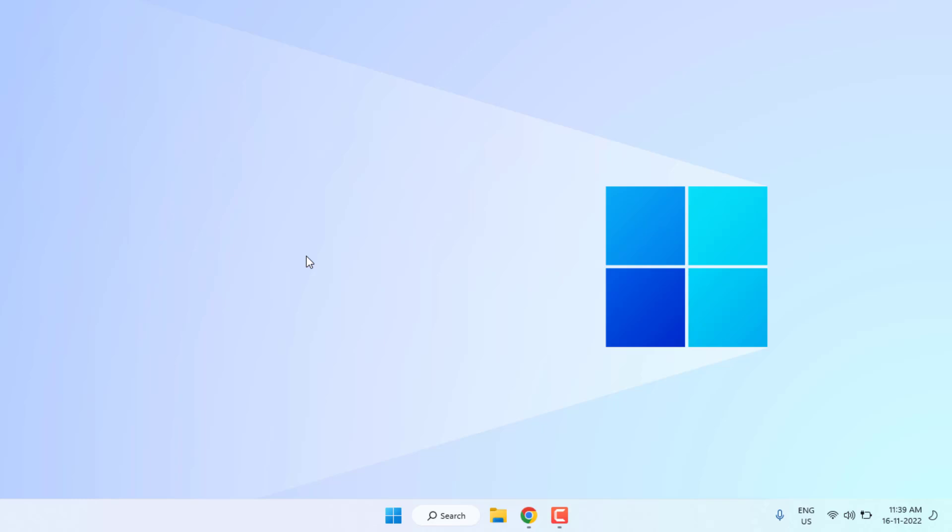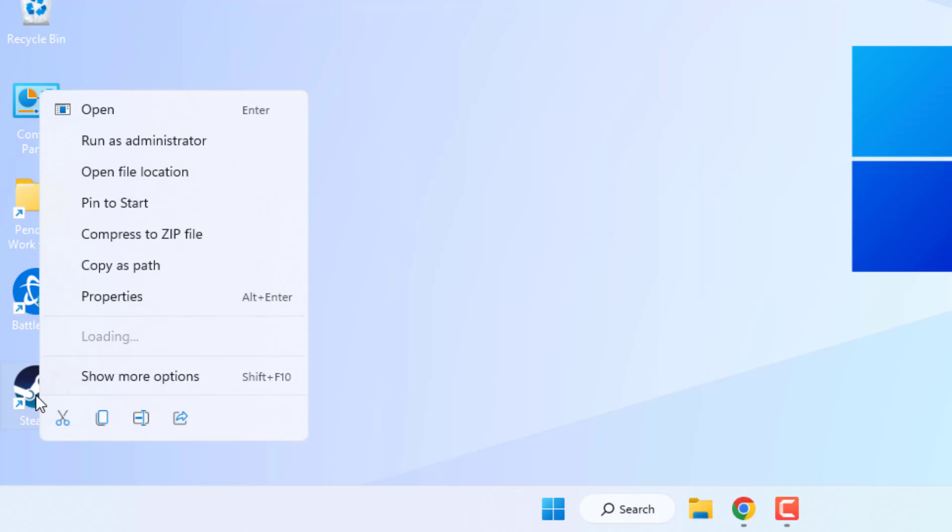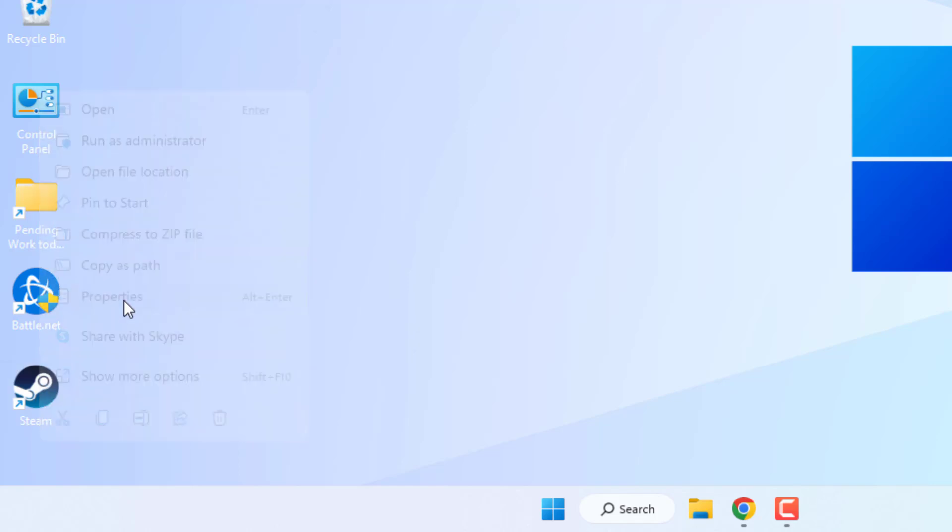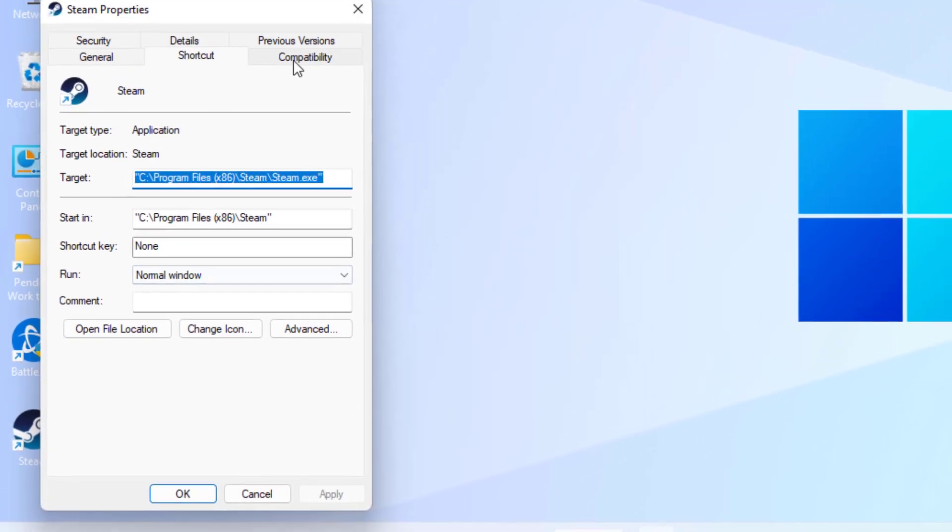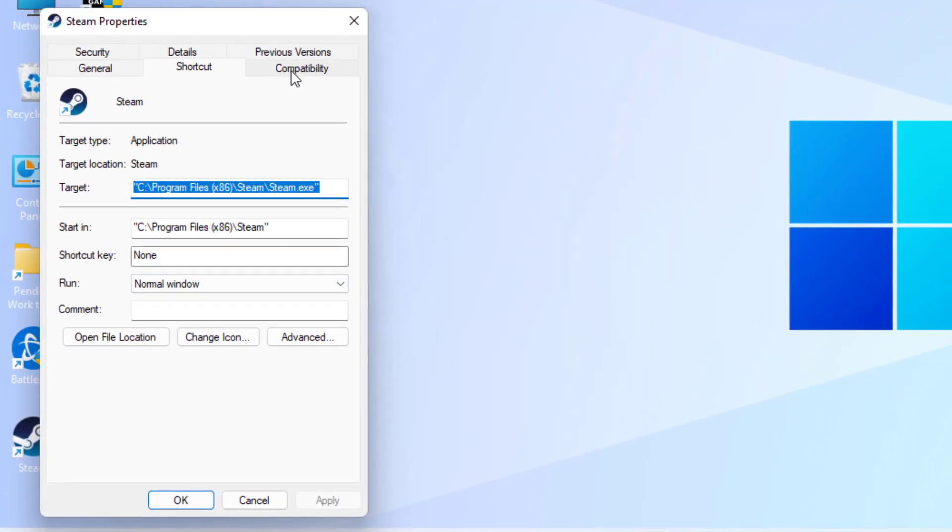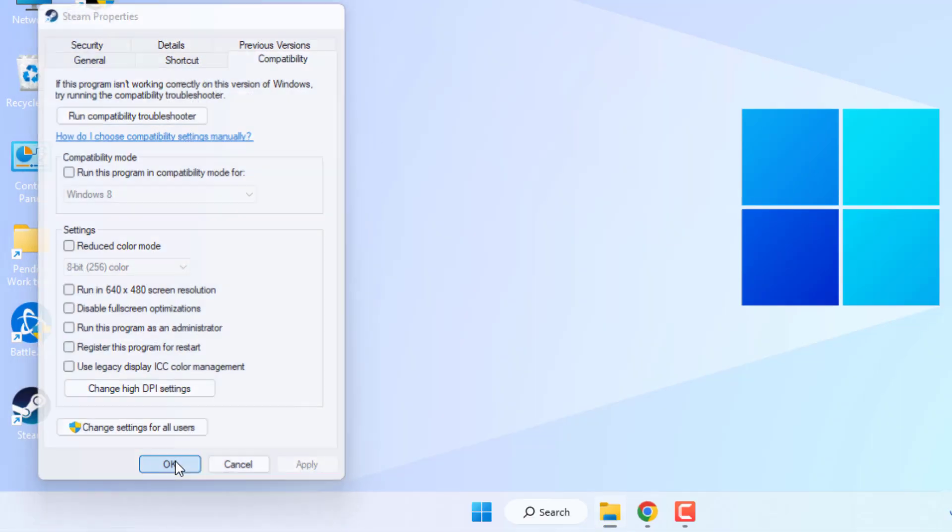Method number two: right-click on Steam app and click on Properties. Go to Compatibility tab and uncheck this box 'run this program in compatibility mode.' Make sure to uncheck this box, then click Apply and click OK.